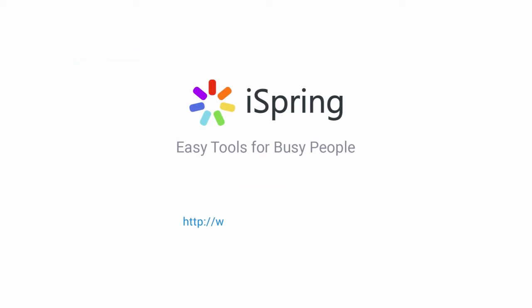Did you like this video? Give it a like and subscribe to the iSpring YouTube channel for more updates.